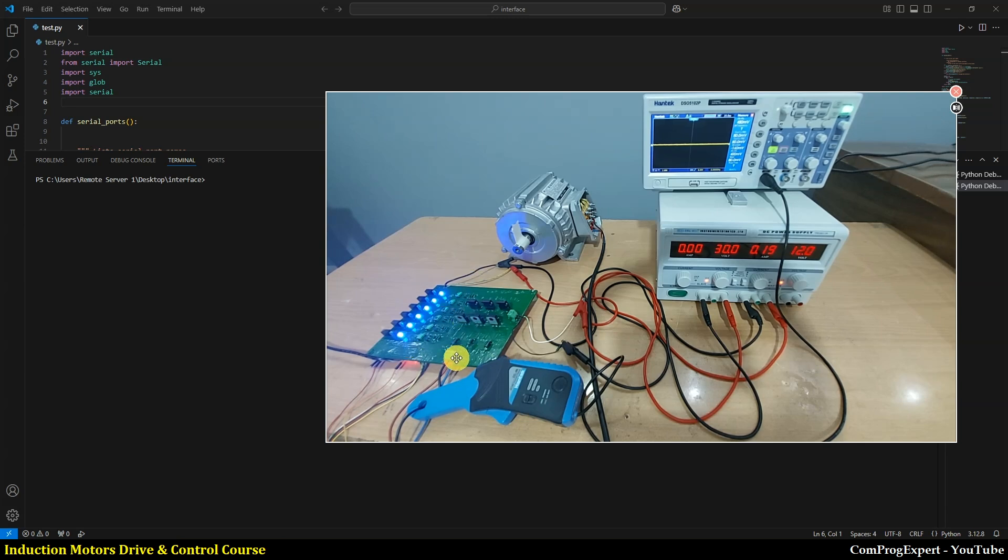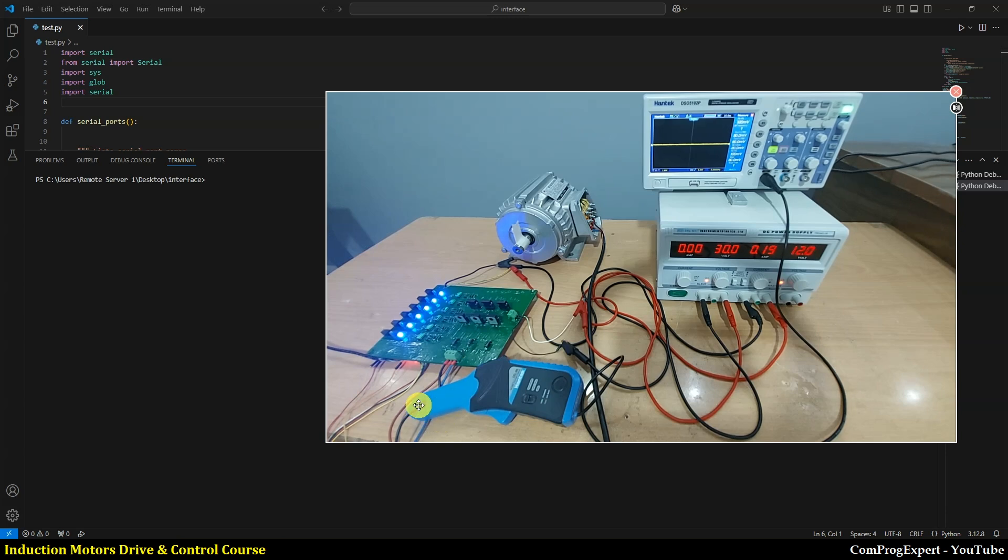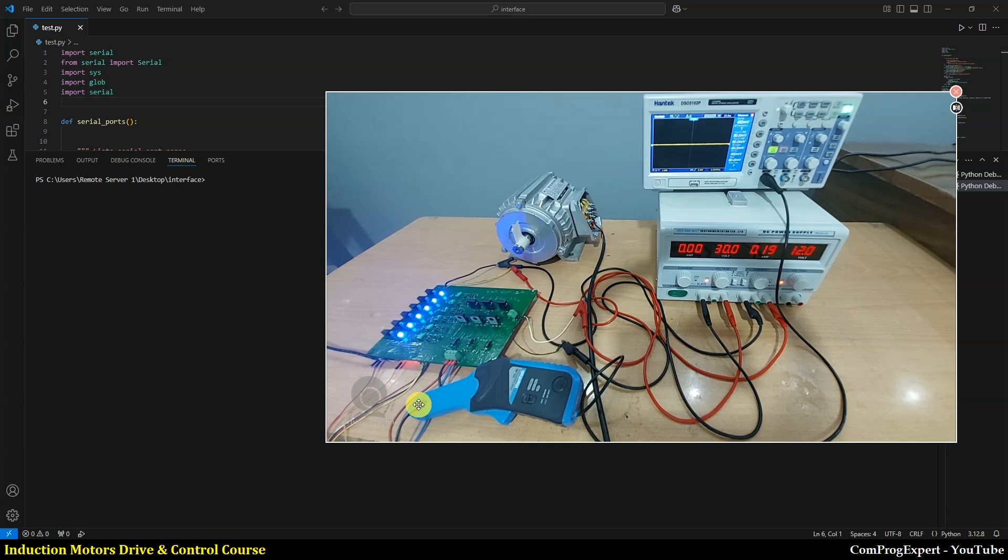We can even feed back the current waveforms and other waveforms that we need to plot the vector diagrams to evaluate the performance of the algorithm that we use for control of the motor. We will discuss this in detail during the course.